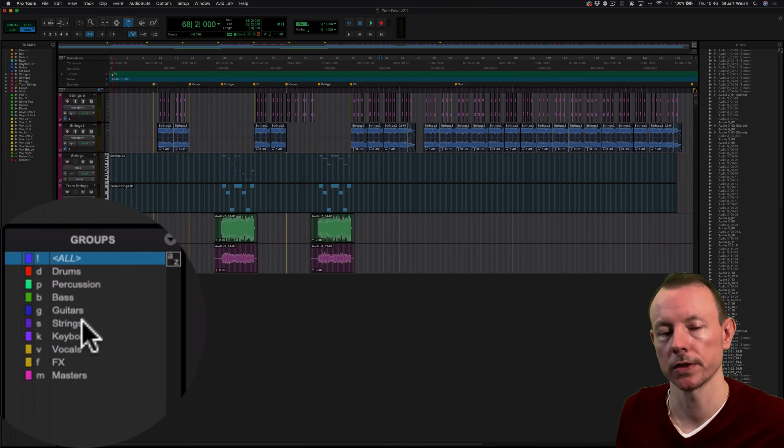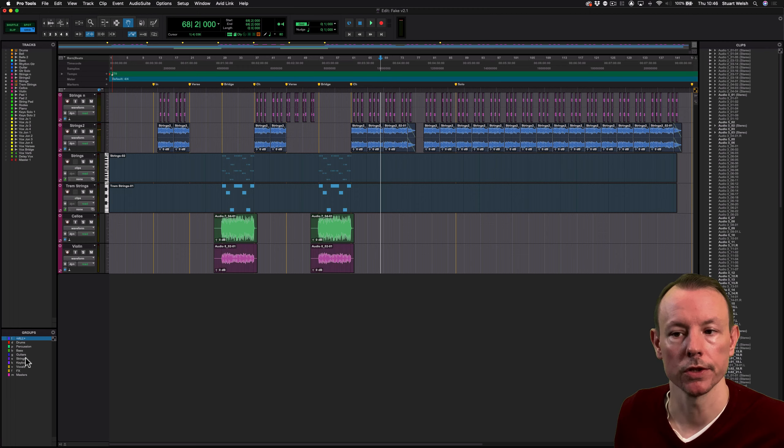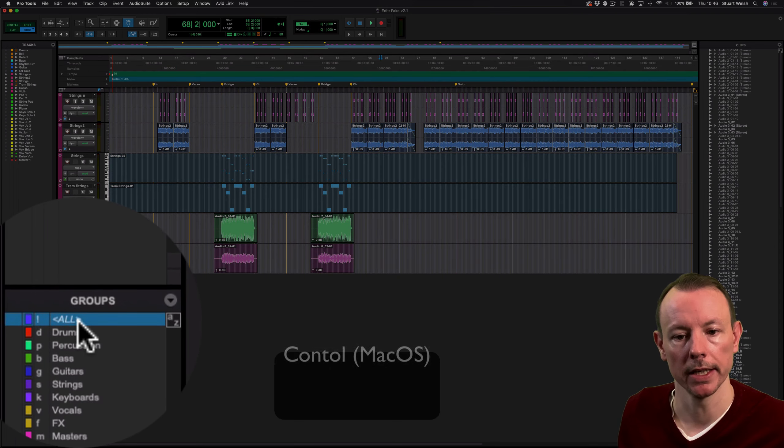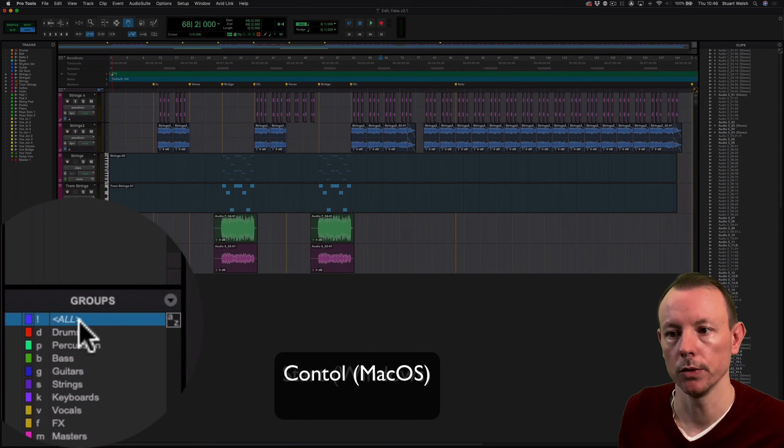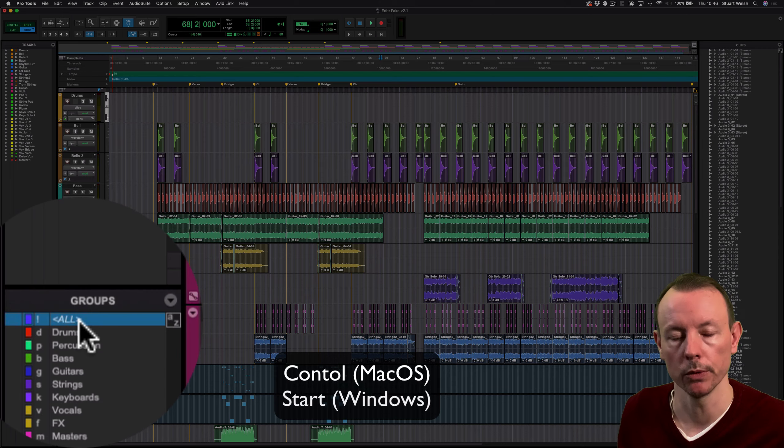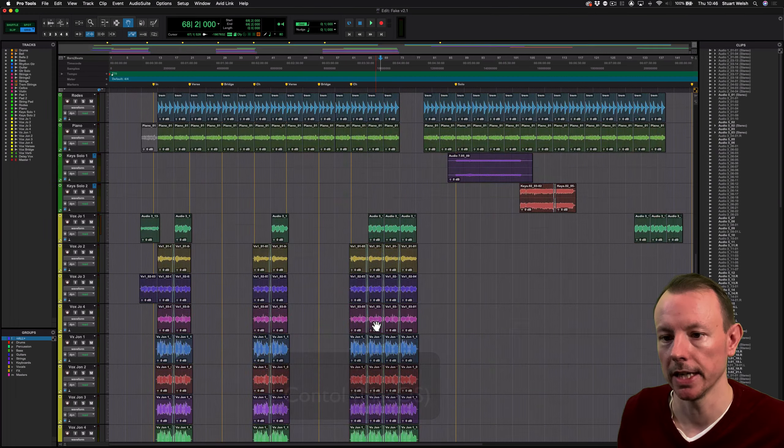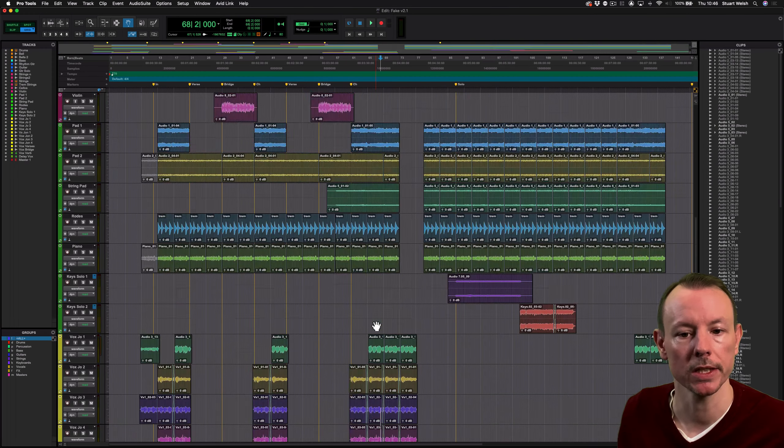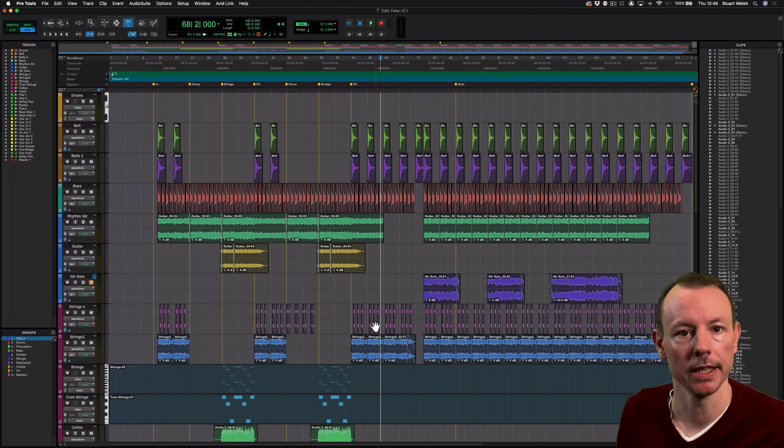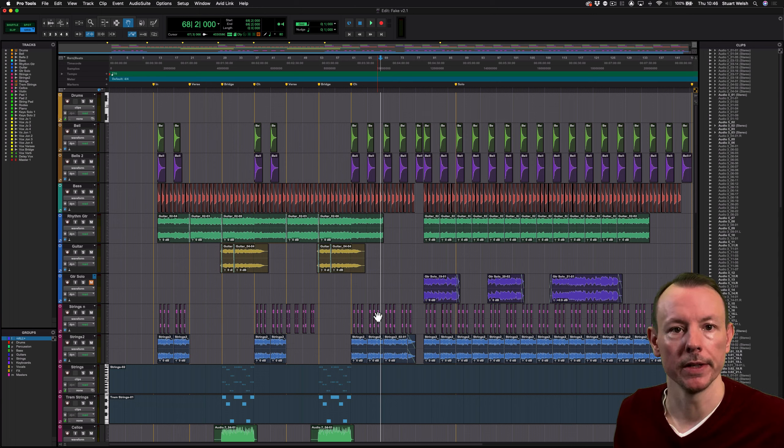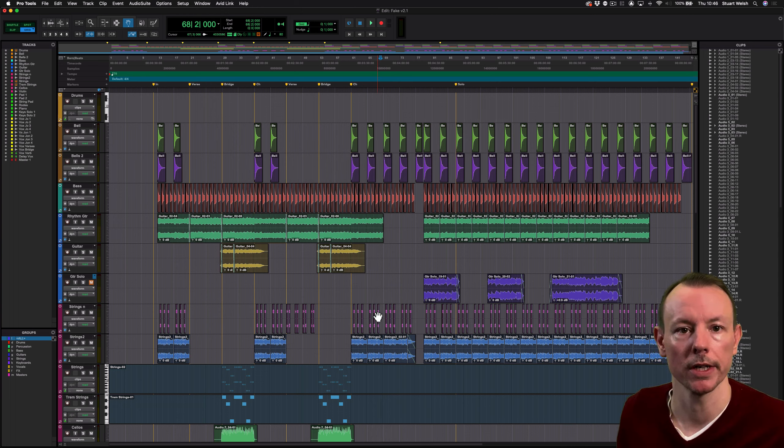That enables you to concentrate on just those tracks. And then when you're done, you can hold down Control and click on the All group to bring all your tracks back into the edit window or the mix window again. This significantly speeds up your workflow, enabling you to concentrate on just one section of tracks at once.